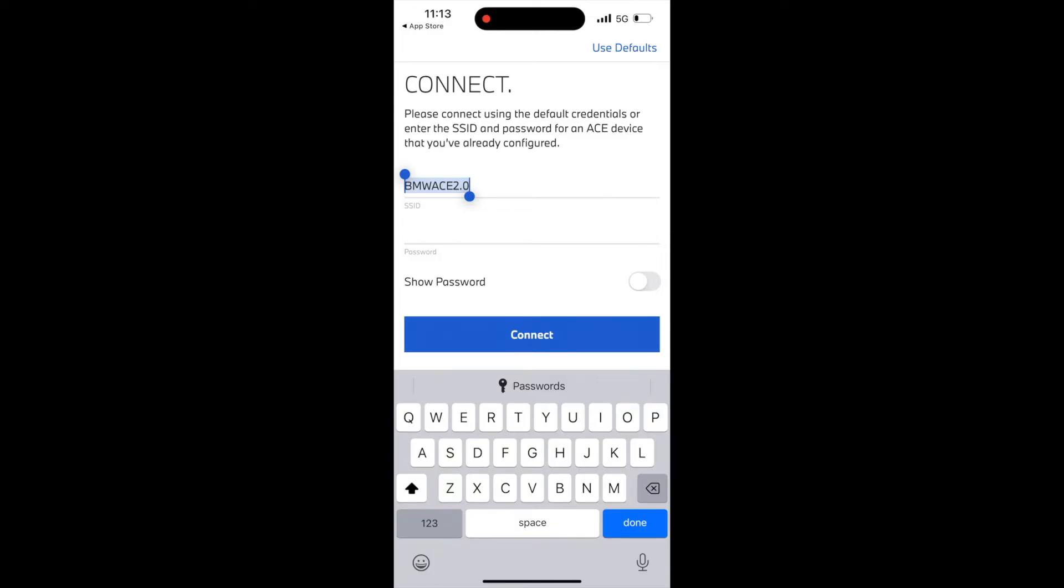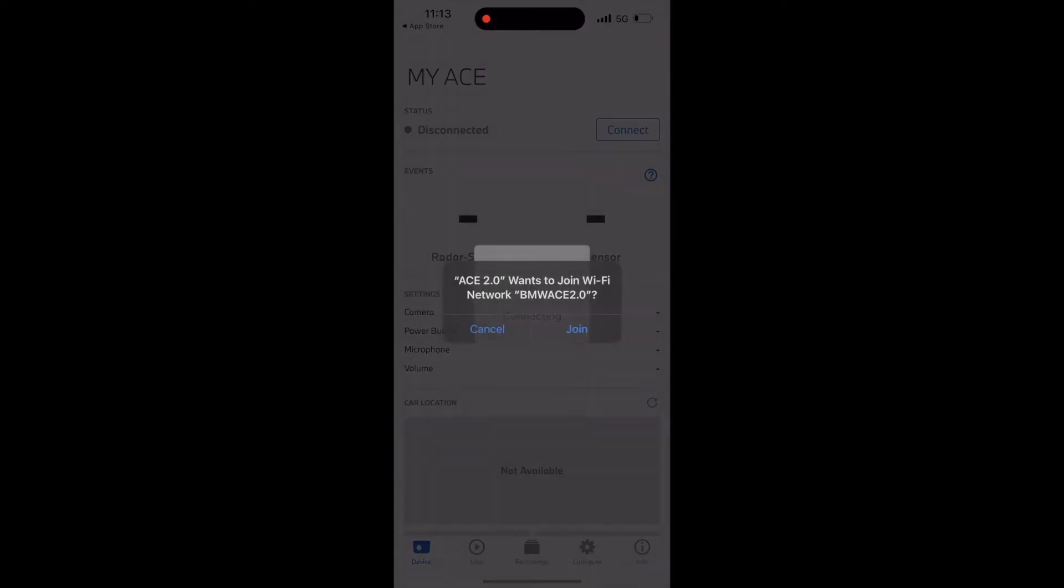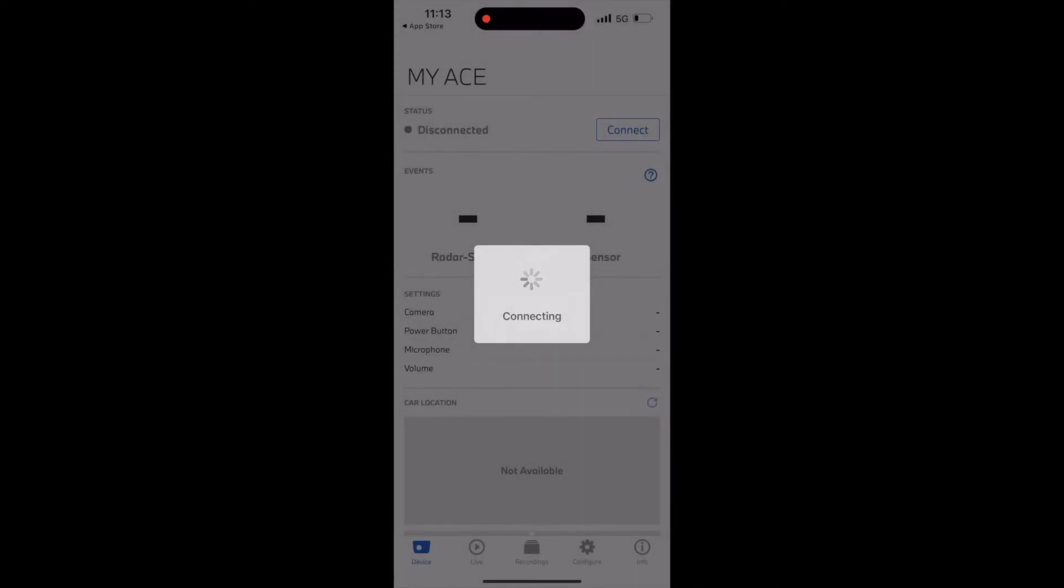The password, if you have not changed it, is going to be the default. When I click connect, the app will notify me that it wants to connect to the Wi-Fi network named BMW Ace 2.0, which was the pre-populated name in the SSID field.